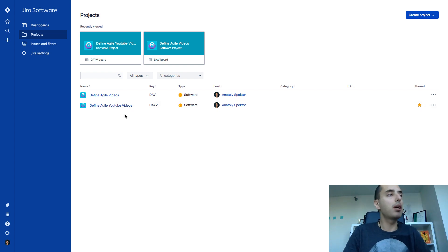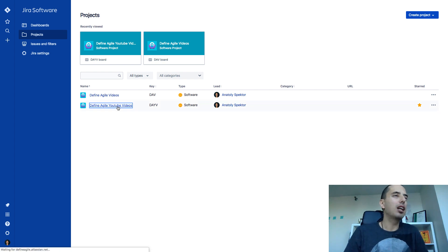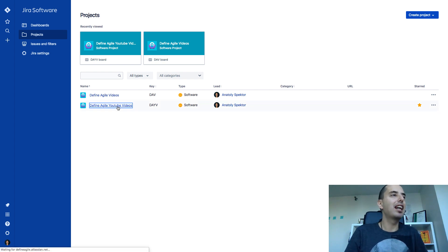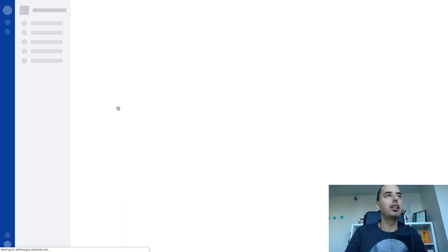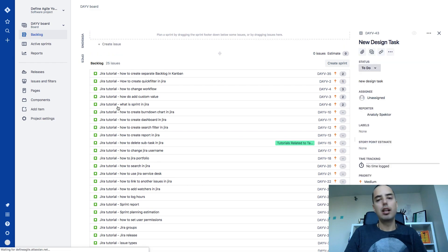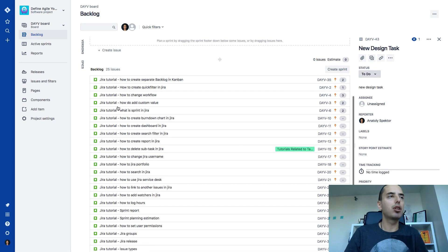This is my Jira. I have two projects. I go to one called Define Agile YouTube videos and here I am. This is a backlog.